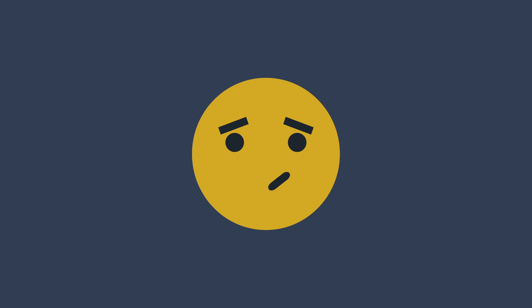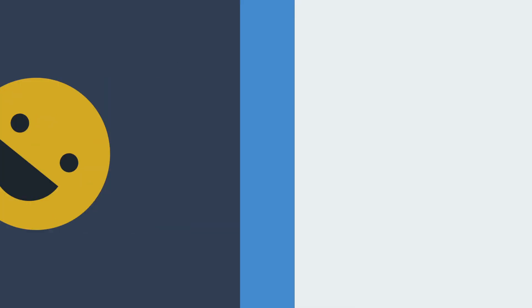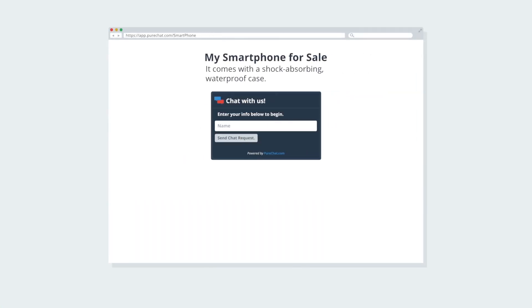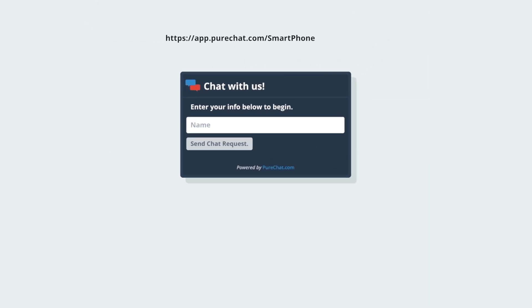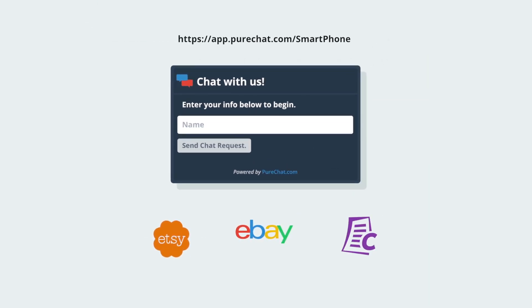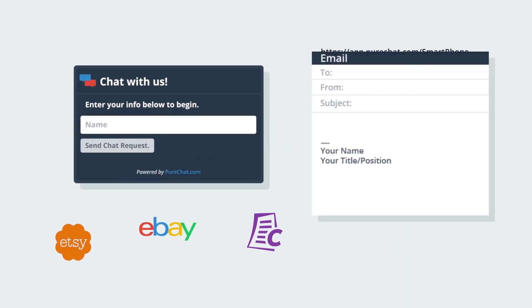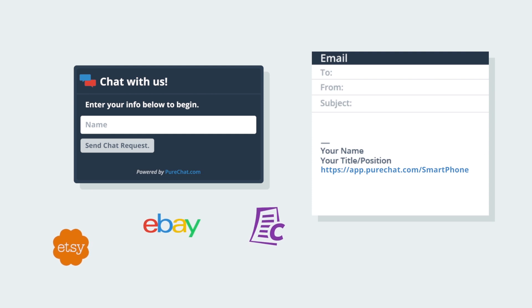Even if you don't have a website, PureChat's got your back with a personalized URL containing a customizable widget. This secure live chat can be linked to your Etsy or eBay listings, Craigslist posts, or even an email signature.